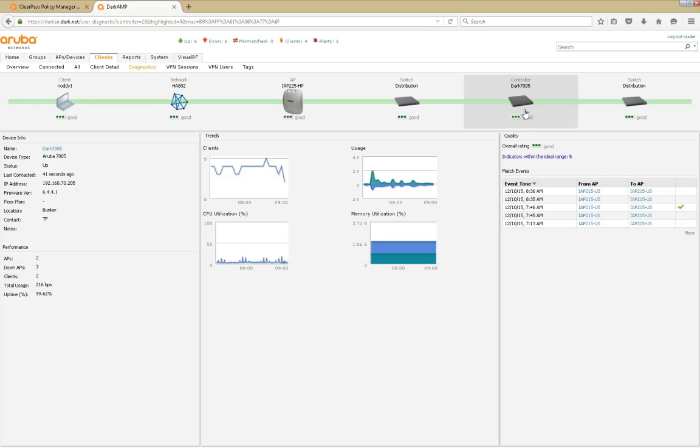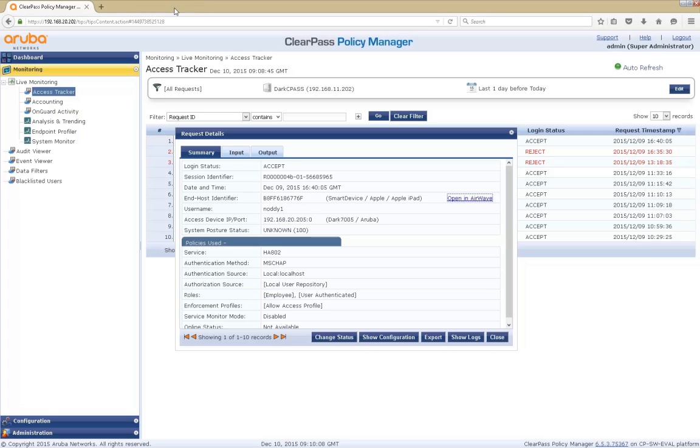And that gives us a view there on how many clients are there, how busy it is, CPU and so forth. So you can see, really get a good context of where that request was generated from within the network.